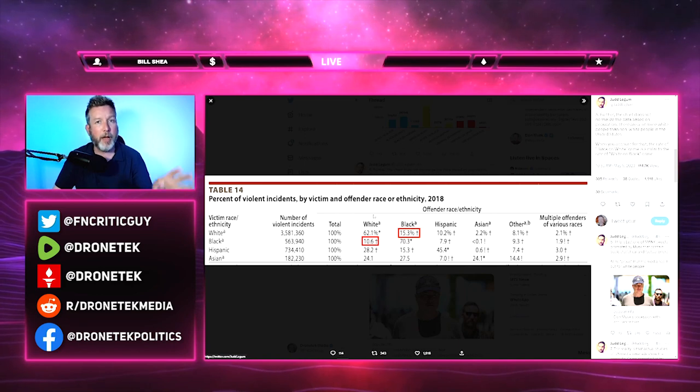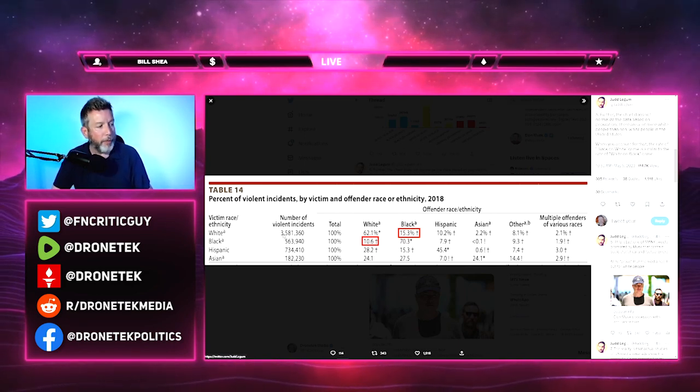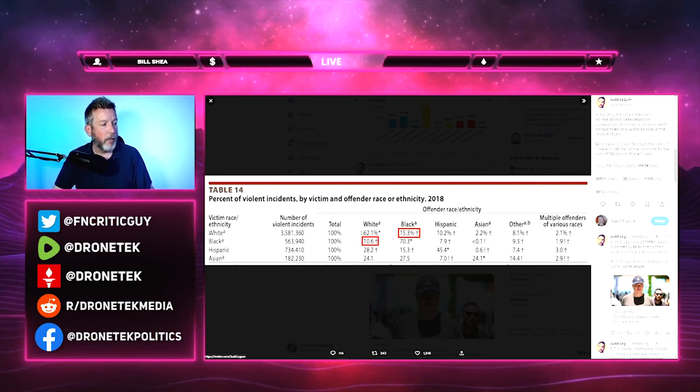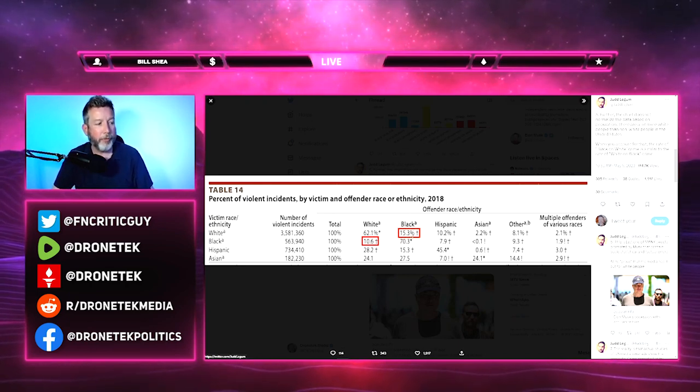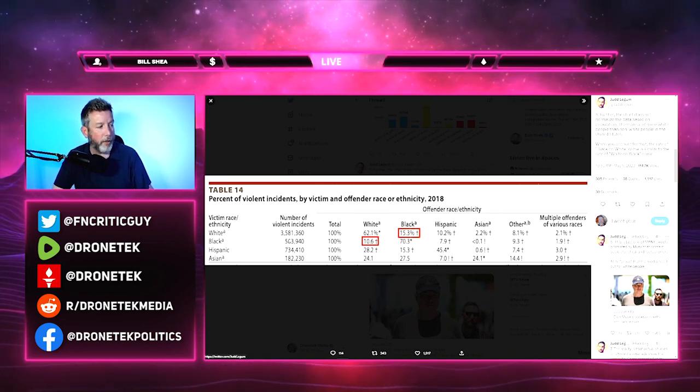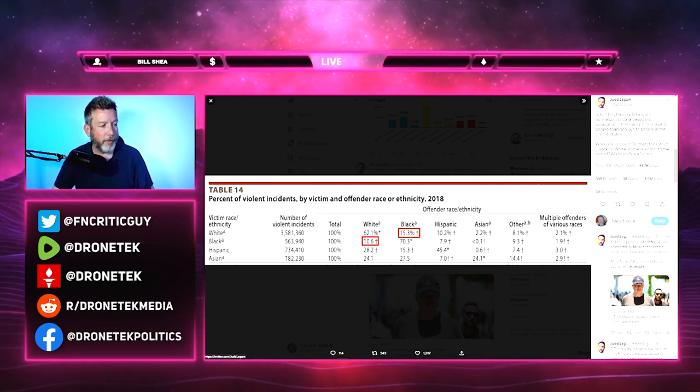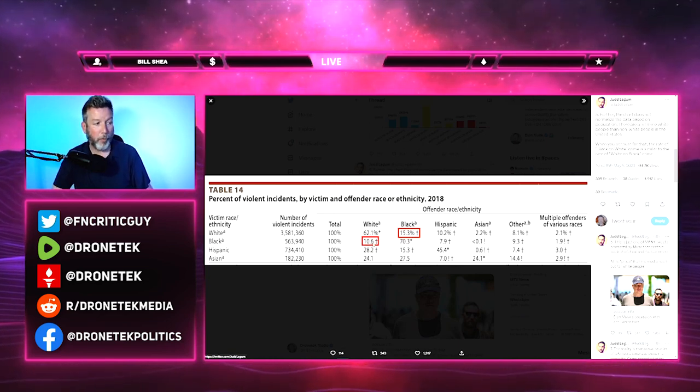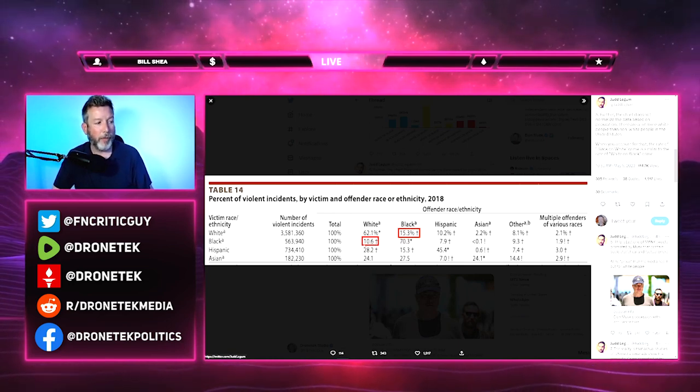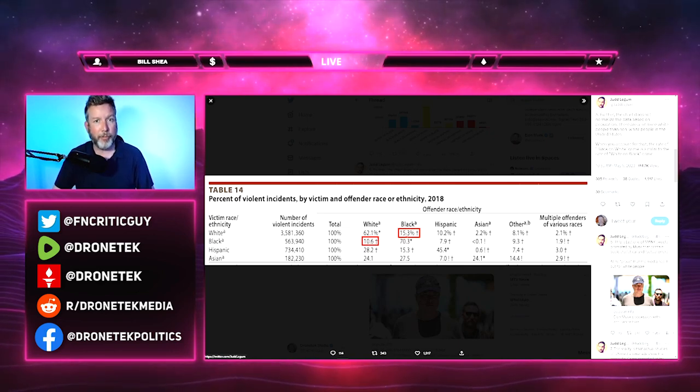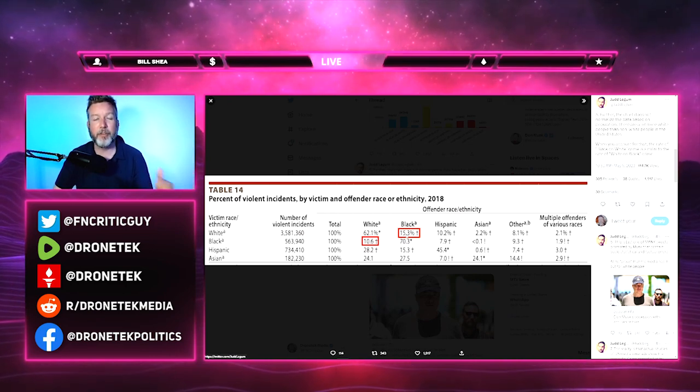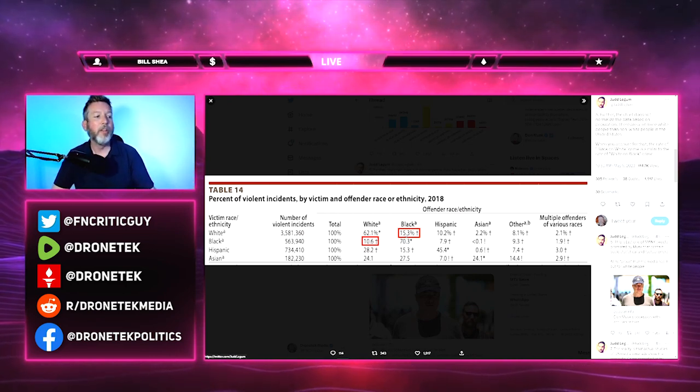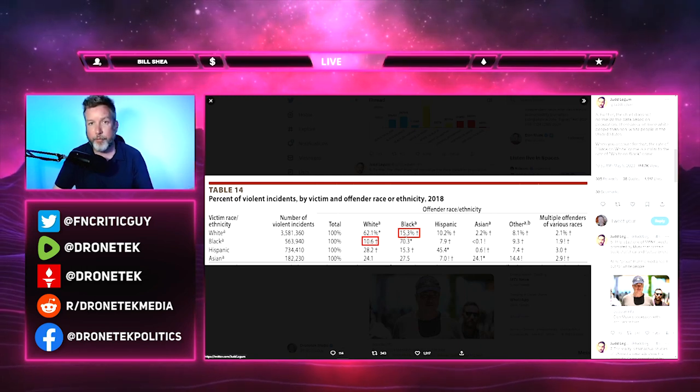This chart is from 2018. The stats are similar going forward, but this particular chart is showing violent incidents, not murder first of all. Of 3 million 581 incidents, 62% of those violent incidents were white-on-white, but 15.3% were black-on-white. Then when you look at black, there were 563,000. 10% of those were done by white people, 70% done by black. So 10% versus 15%. The 15 is a bigger number. And again, think about the population size difference. There's a lot more white people than there are black people, so it's kind of significant that there's such a lopsided difference there.